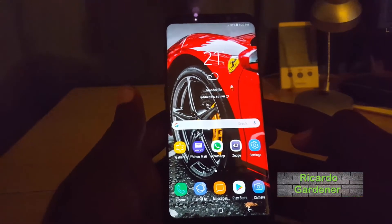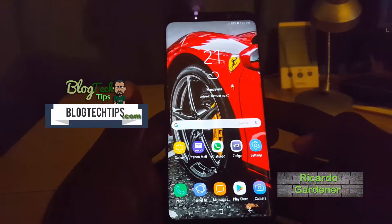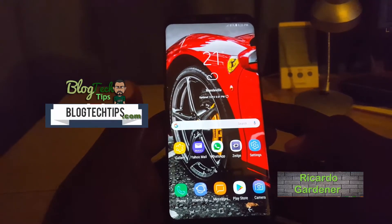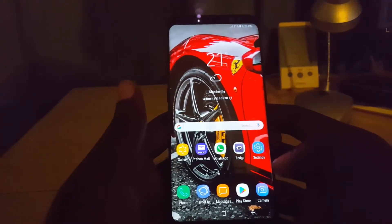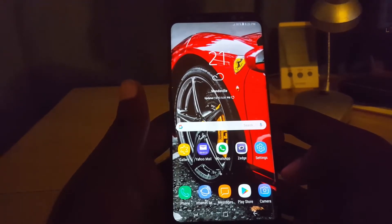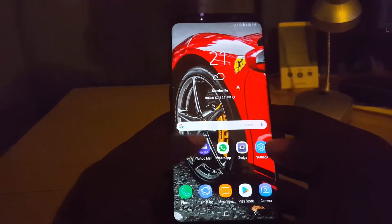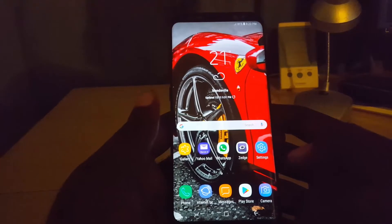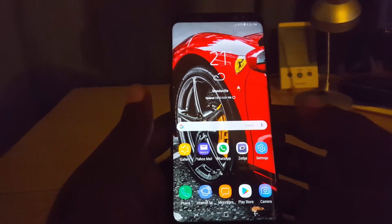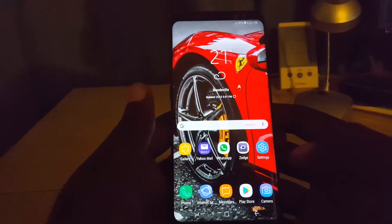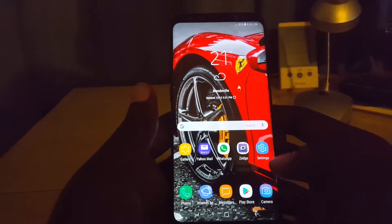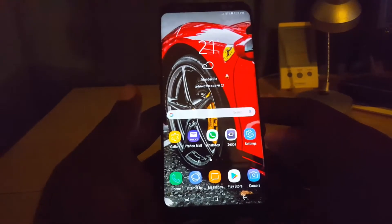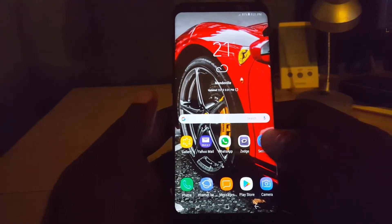It's Ricardo here, welcome to another Black Tech Tips. I'm going to show you how to activate the assistant menu, which is a special floating menu on screen that will allow you to access and better handle your phone without needing to press the buttons. This is great in cases where your buttons are not working — you can use this feature to bypass them and make using your phone much easier.